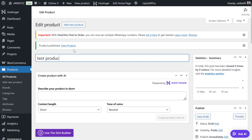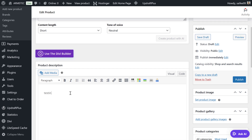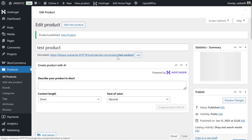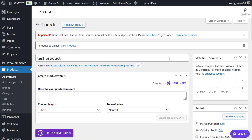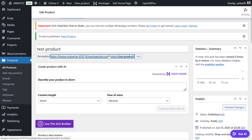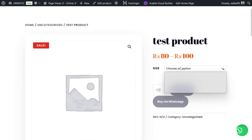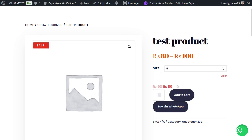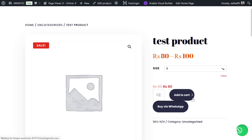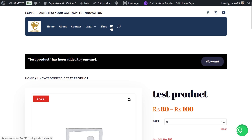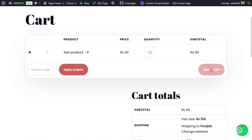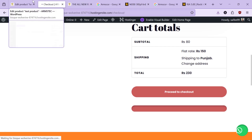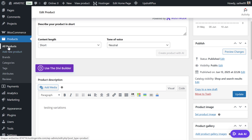Once published, you can view how the product looks. When you choose size 10 it shows 90, size 11 shows 100, and size 9 shows 80. The customer can then add the item to their cart, go to the cart, and proceed to checkout.